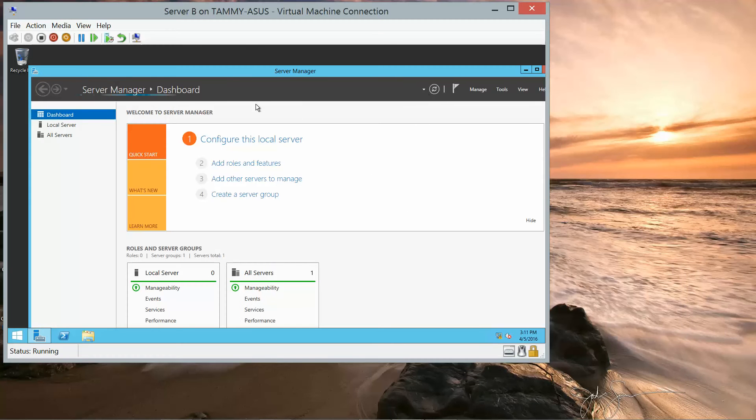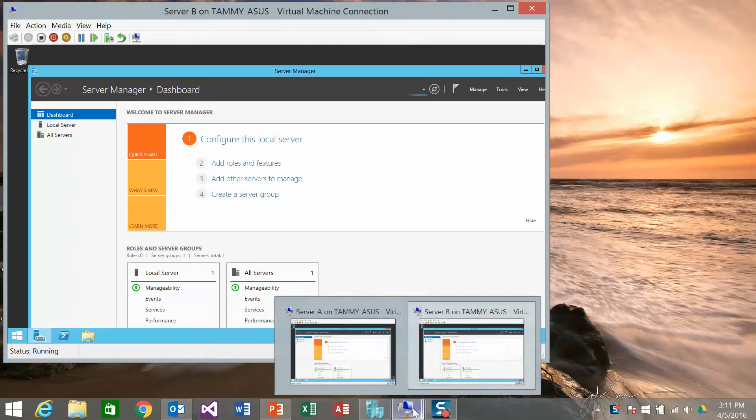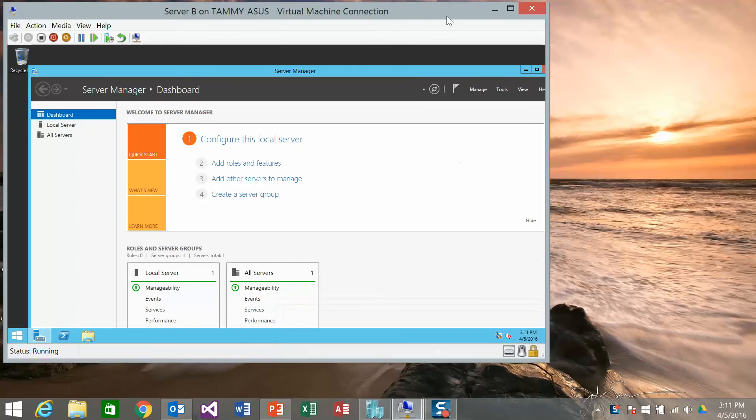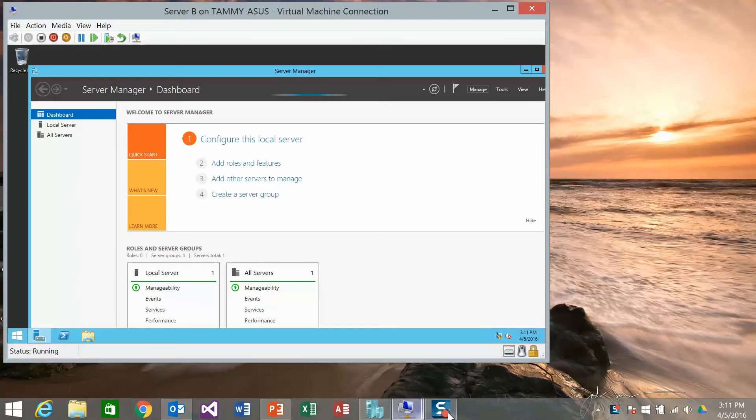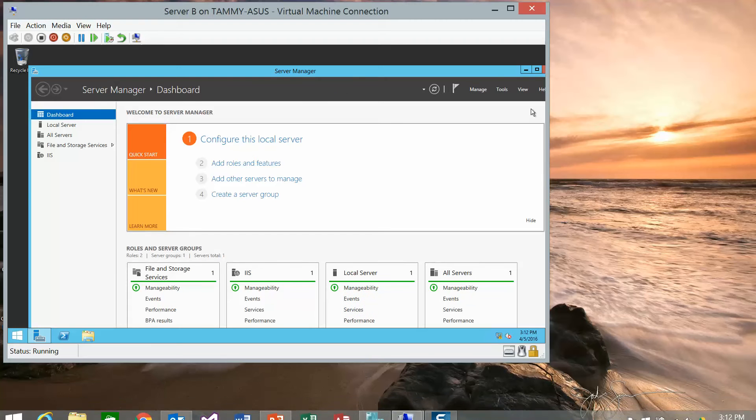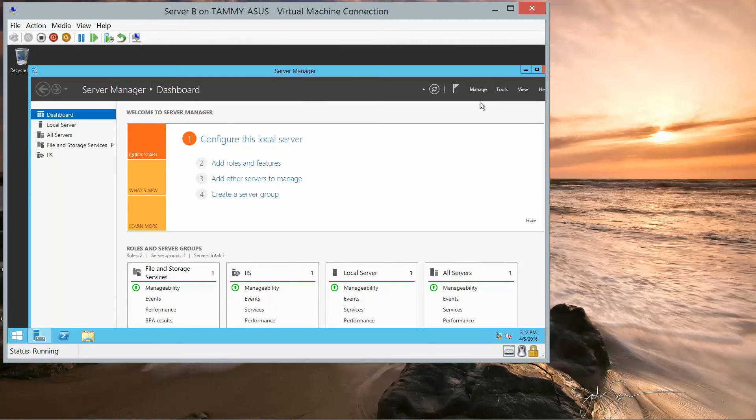I am logged into Server B. Server A is our domain controller and it is also logged in. So we're going to go into Manage, Add Roles and Features.